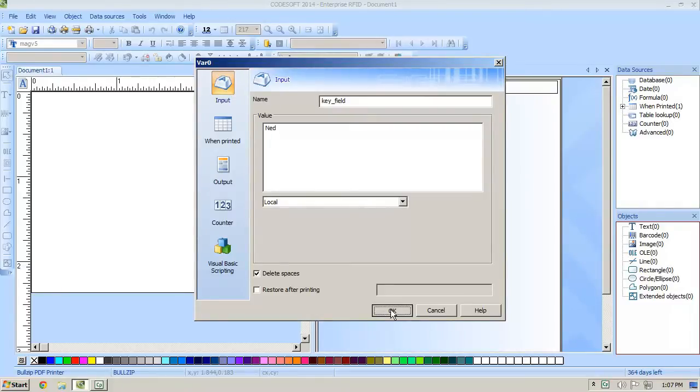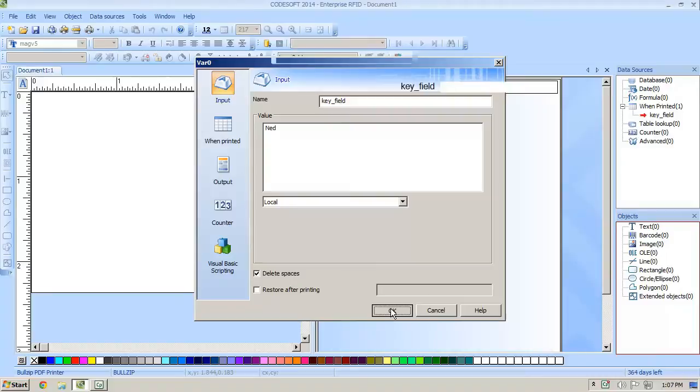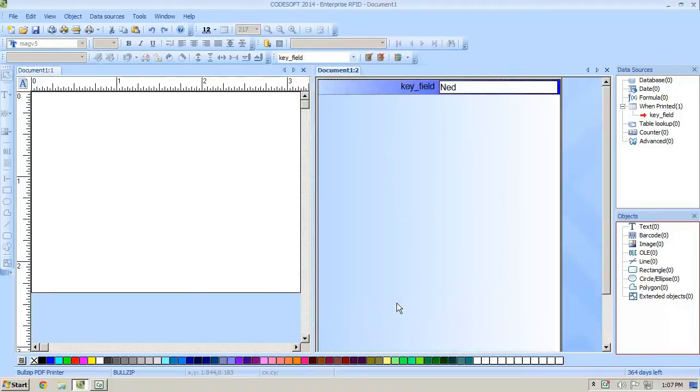Now we're going to right-click on table lookup and go to wizard. We do recommend using the wizard whenever you're creating a table lookup.